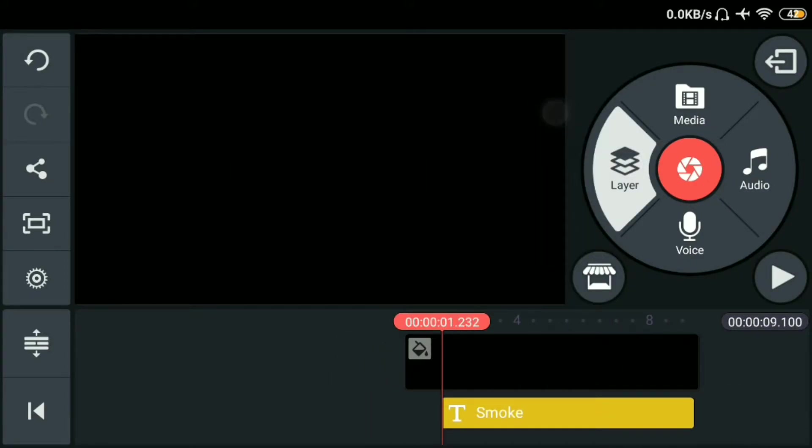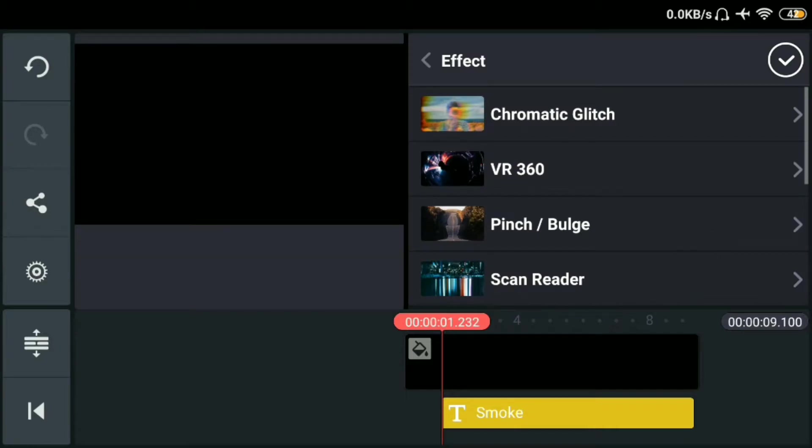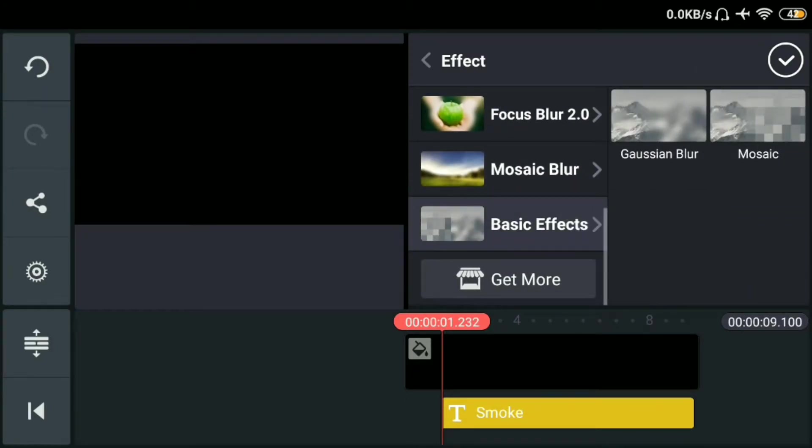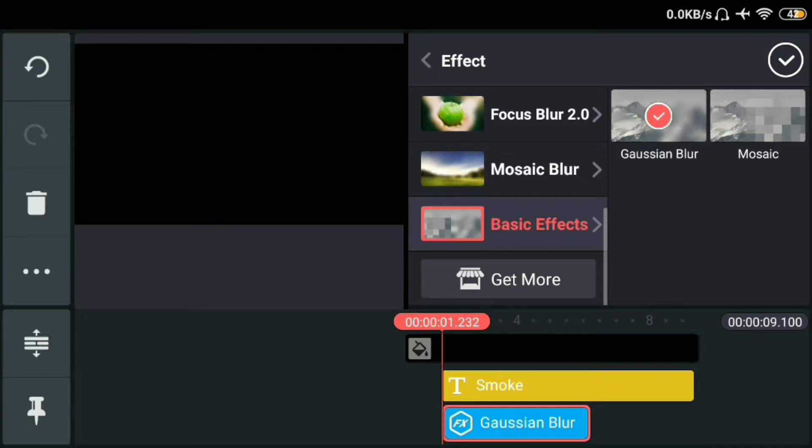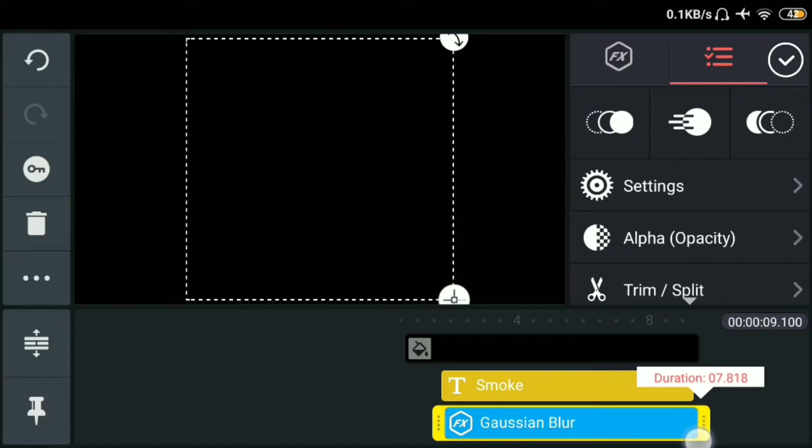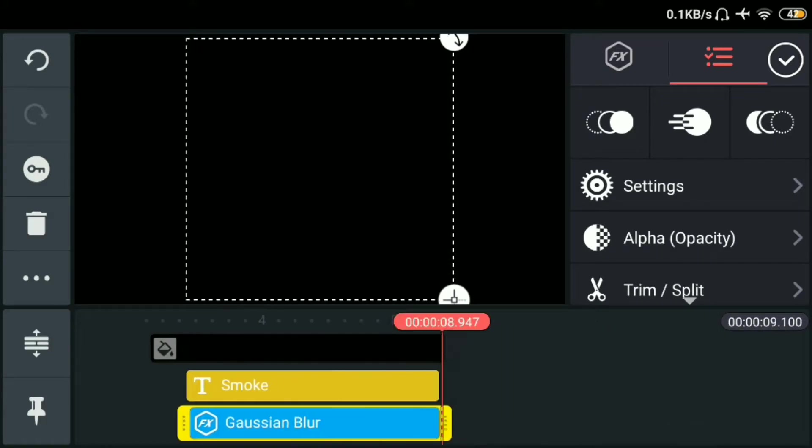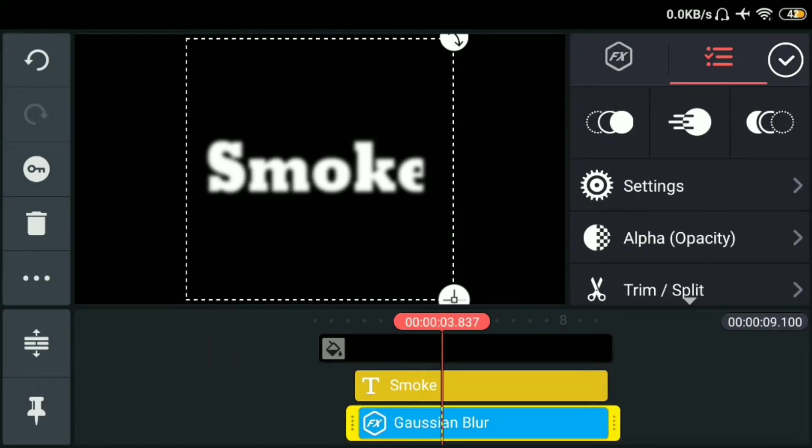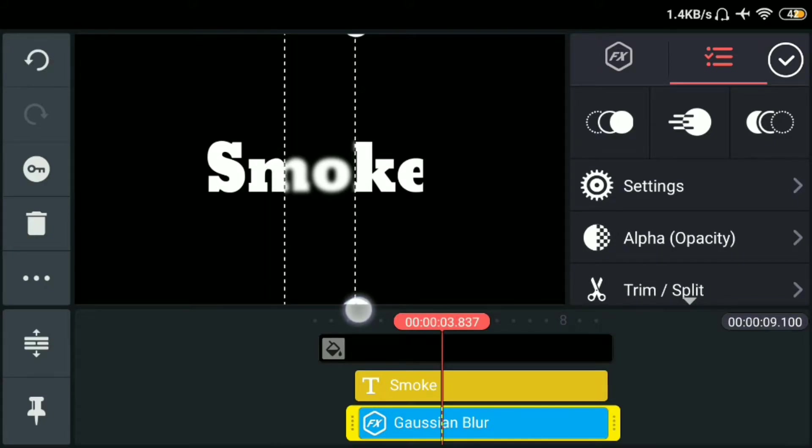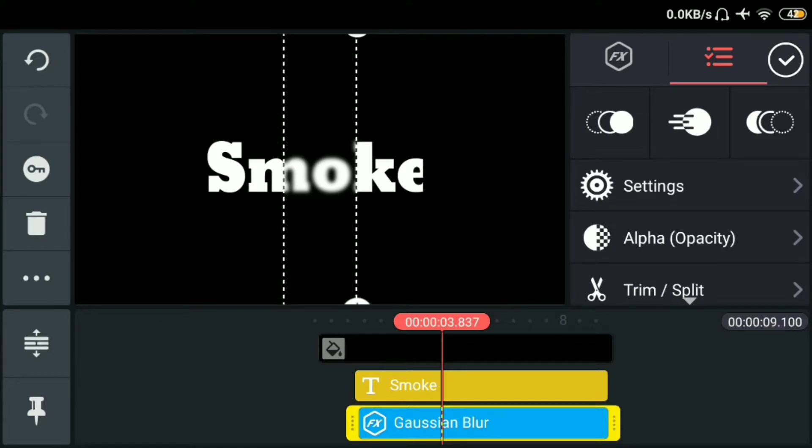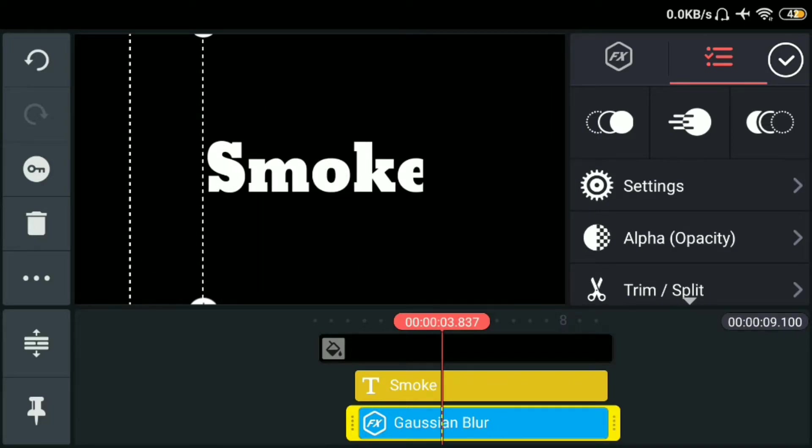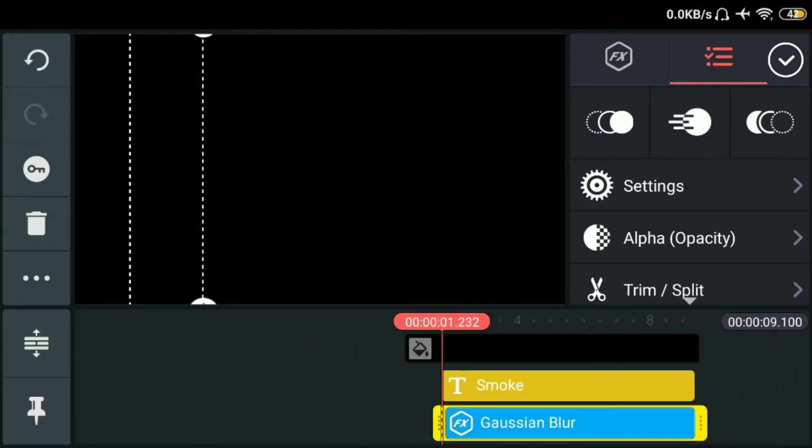Tapos layer ulit. Lagayin natin ng effects. Lagayin natin sa may basic effects. Tapos lagayin natin yung Gaussian blur. Tapos okay. Then pahabahin lang natin. Tapos lagayin natin sa gitna. Tapos crop lang natin yung blur. Tapos click nyo lang. Lagayin lang natin sa may unahan ng text. Tapos ilipat din natin sa may unahan ng blur.